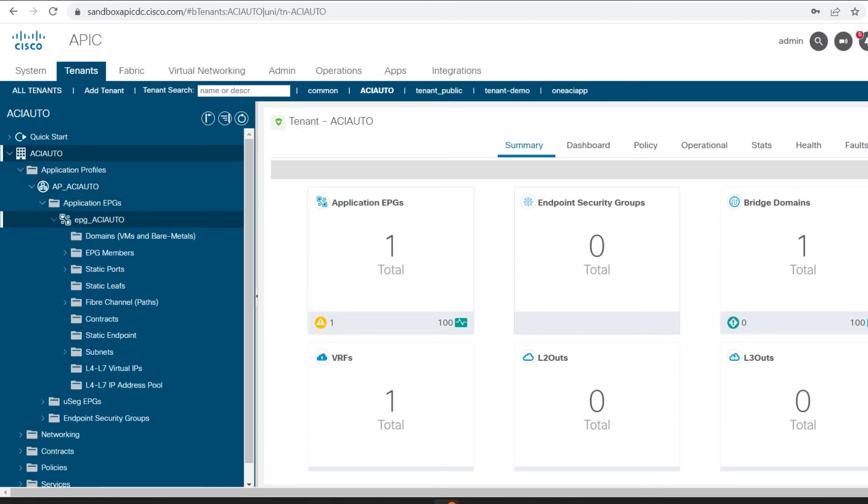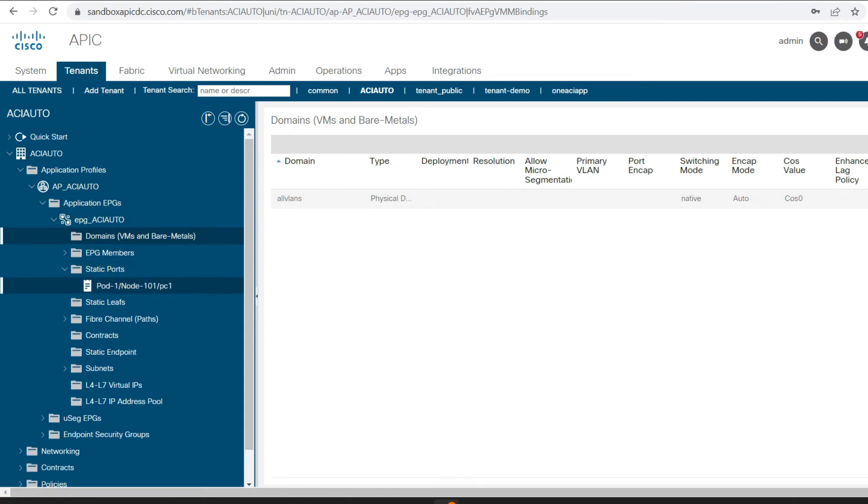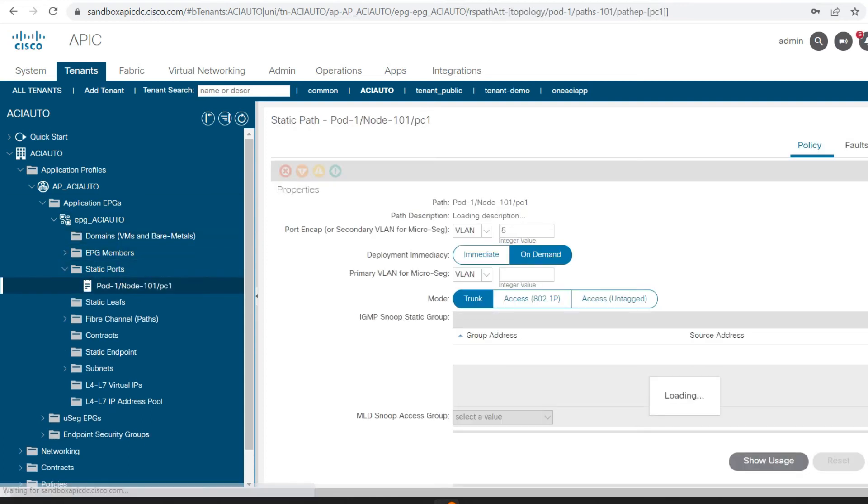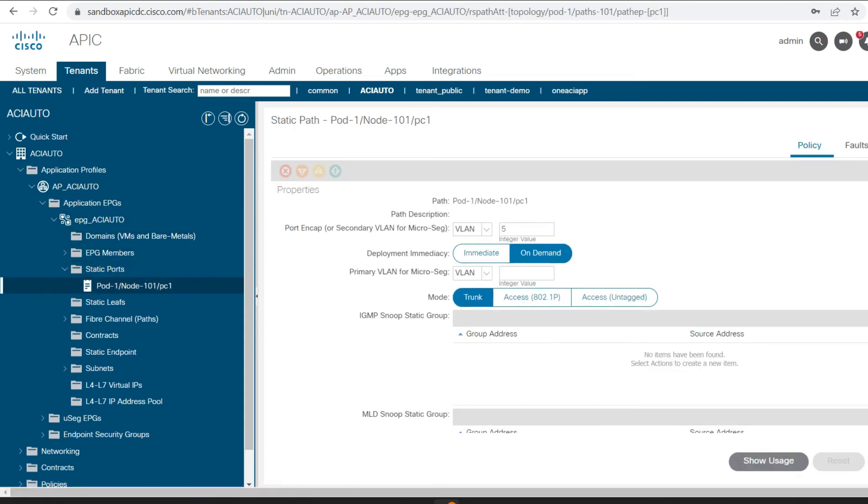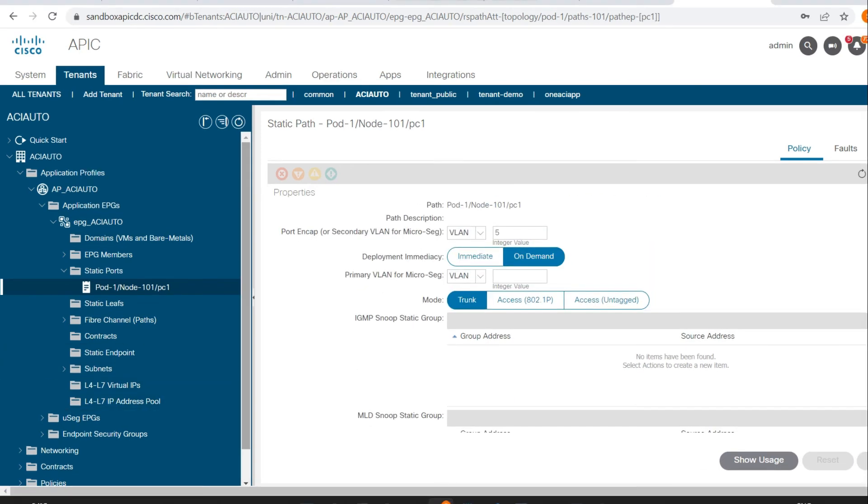Under the application profile, EPG has been created. Under the EPG, you can see I have mapped the domain and also you can see static ports are configured.